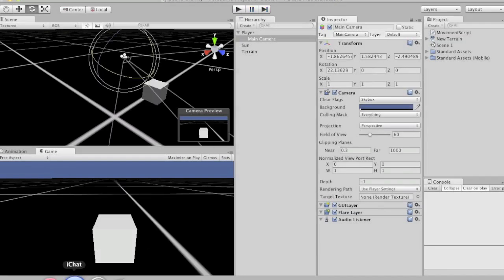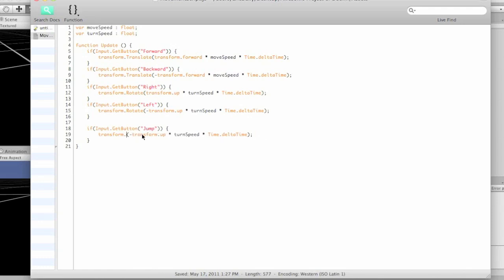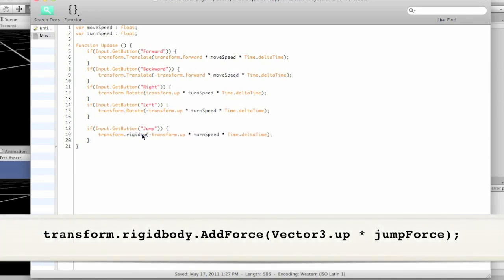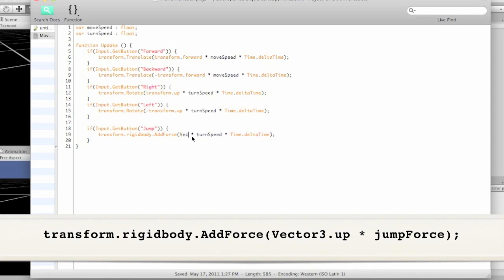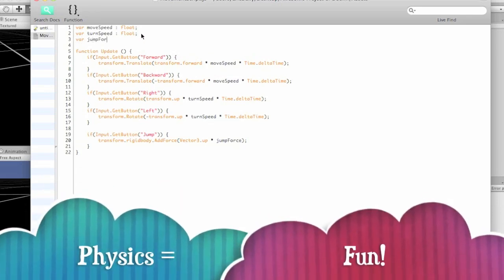Now let's say we want him to jump. We'll create a new input and we'll say jump. Luckily jump's already set up because it was just in there by default. And we're going to say something different — we're going to say rigidbody.AddForce. And we're going to say Vector3.up, which is kind of the same thing as saying transform.up. But this is going to do it relative to the world, rather than relative to your character. And we're going to say times jump force. And we're going to delete this Time.deltaTime because we don't need it, because we're going to be using physics, which is fun.